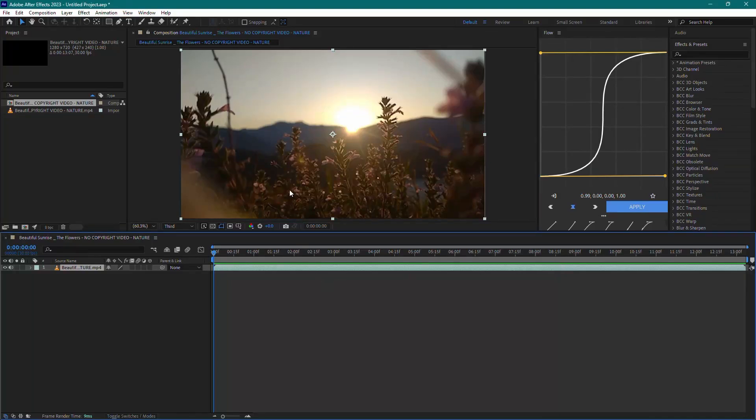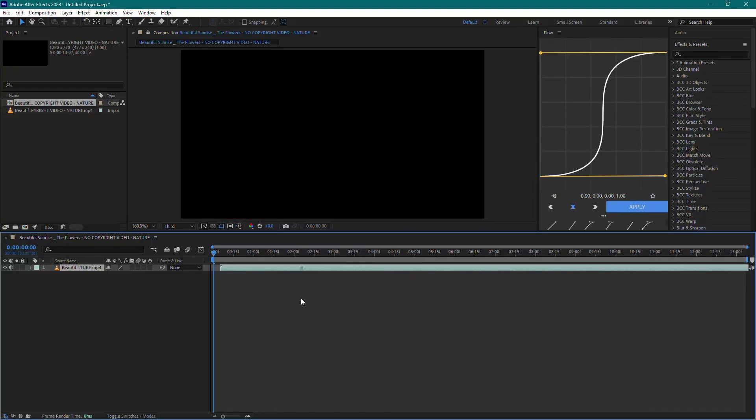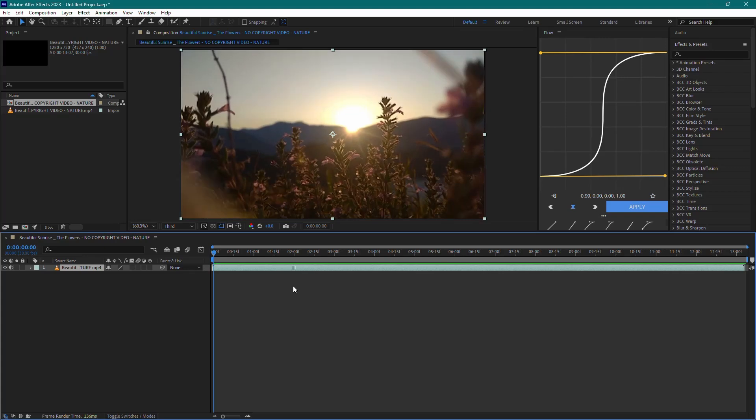Hello everyone. Today I'm going to show you how to split audio from video in After Effects. Let's get started.